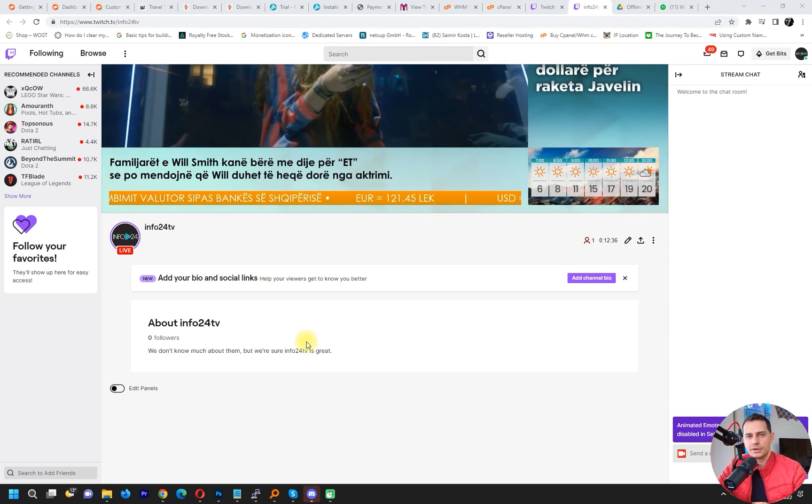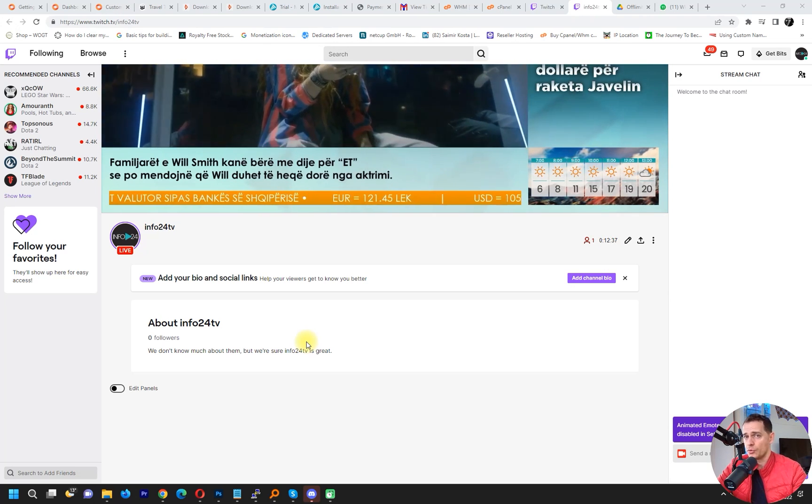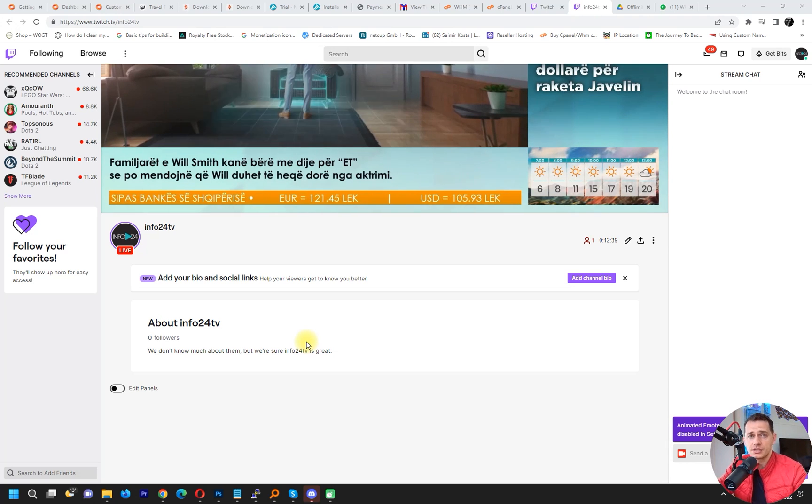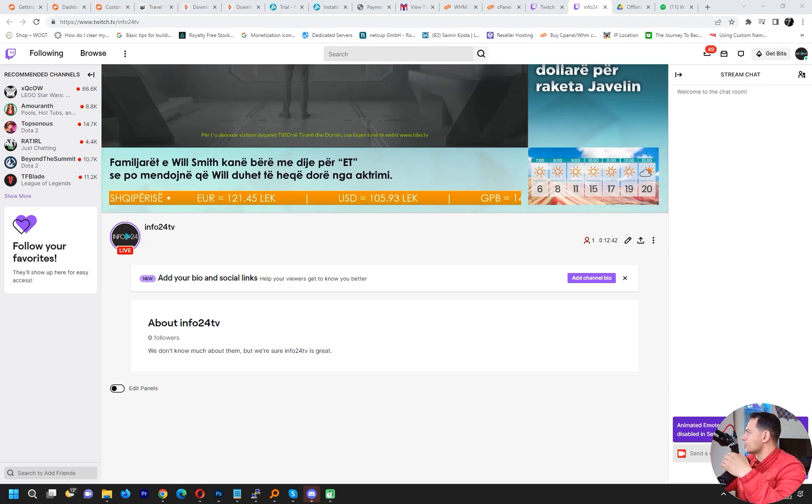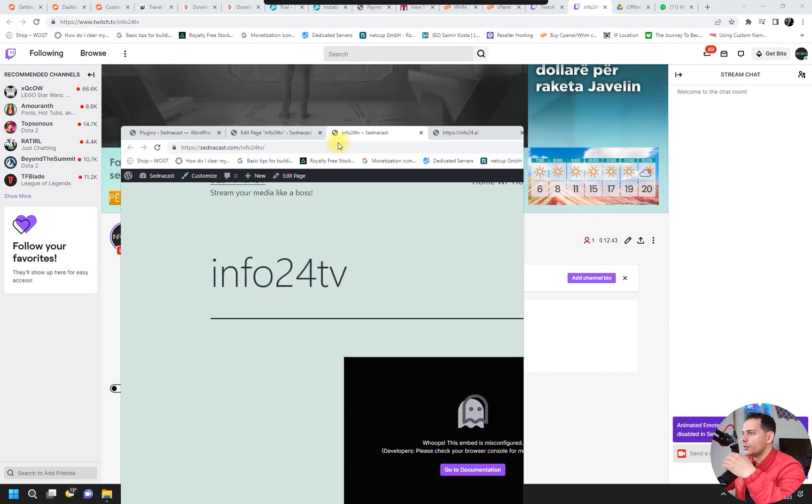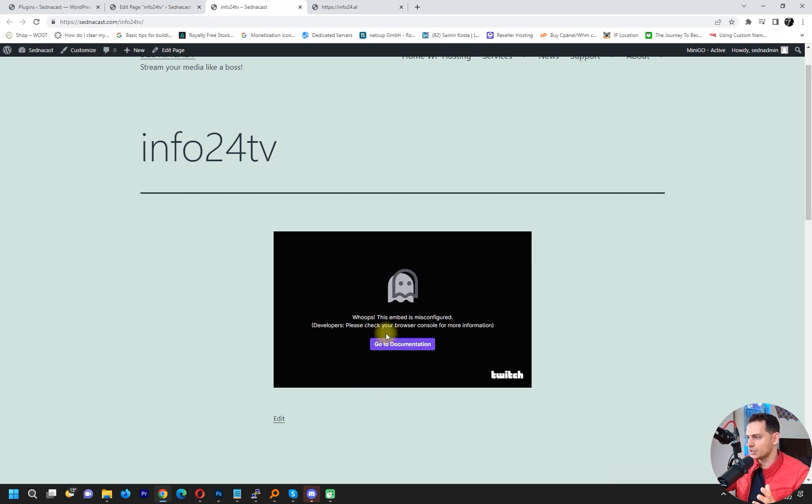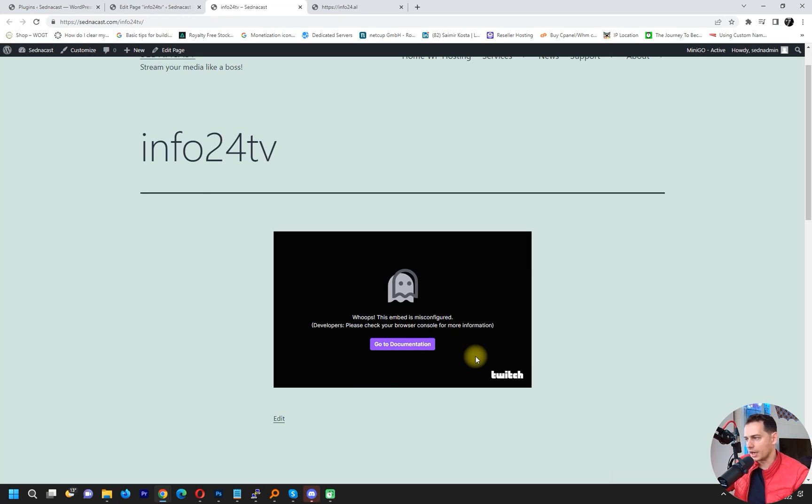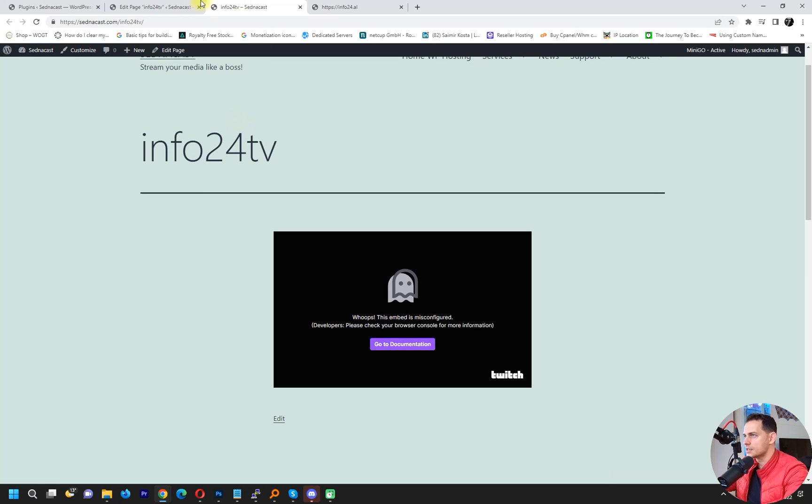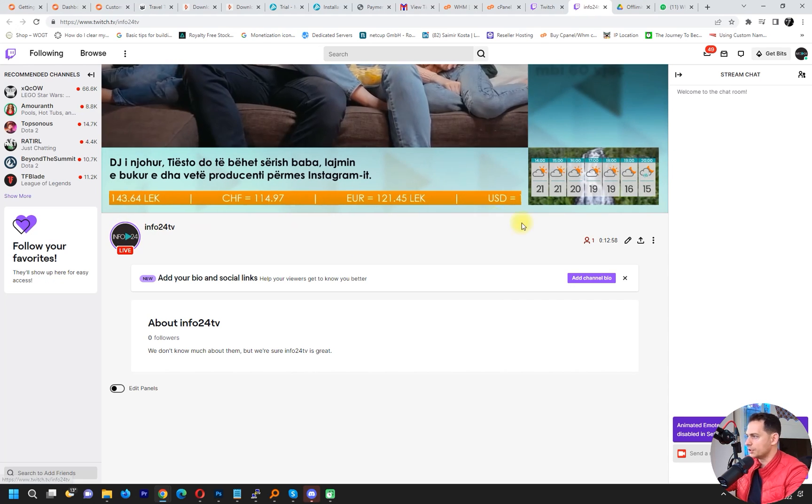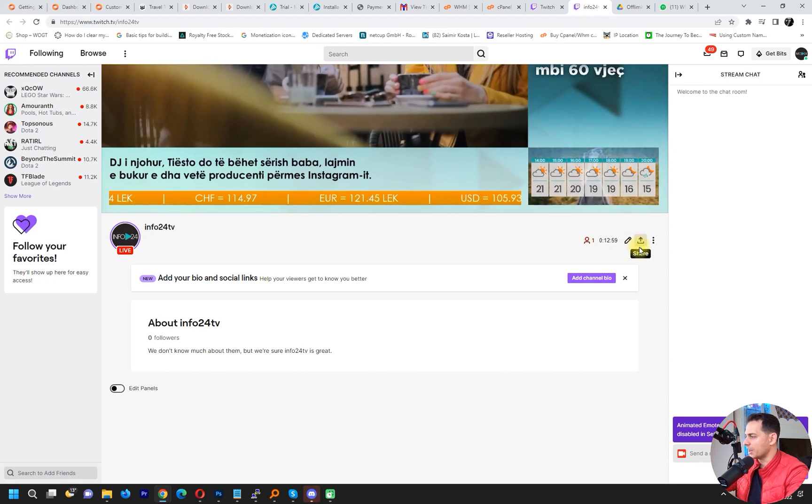I don't want to take more time from you, so let's go directly to the point and fix this issue. If you are on your website here and you see this message 'Oops, this embed is misconfigured,' then what you got to do is go back to your Twitch channel, the streaming link that you're trying to embed on your channel.